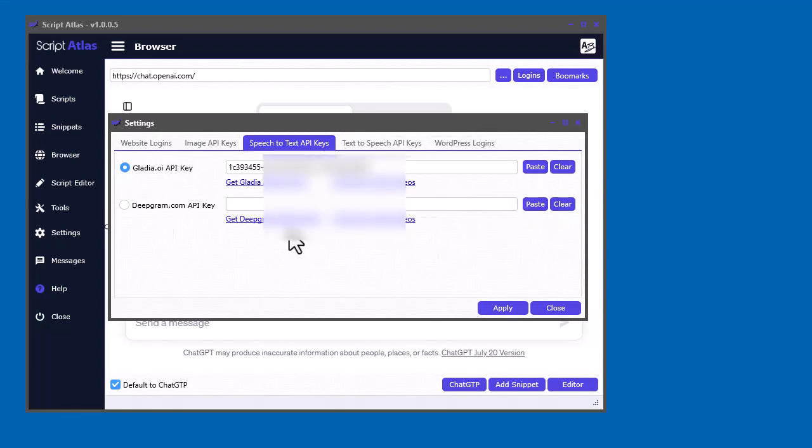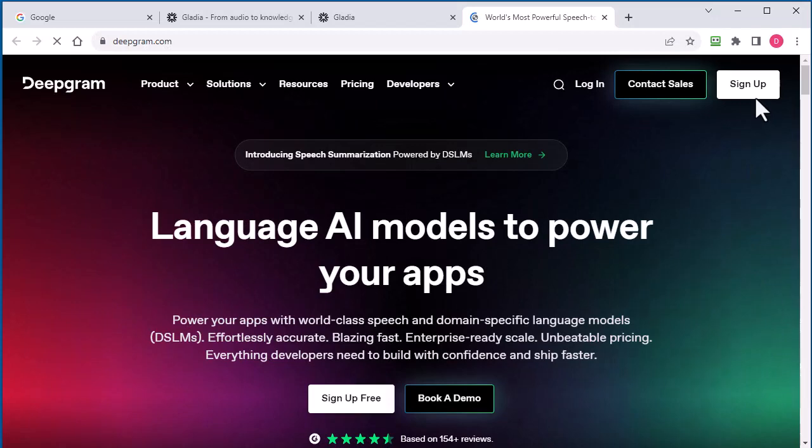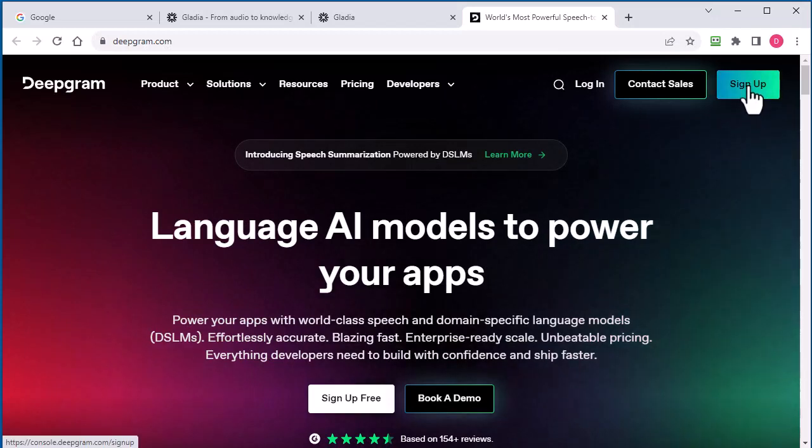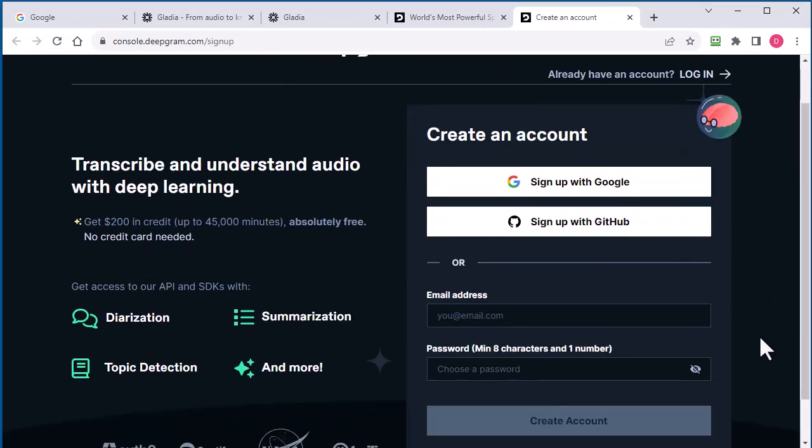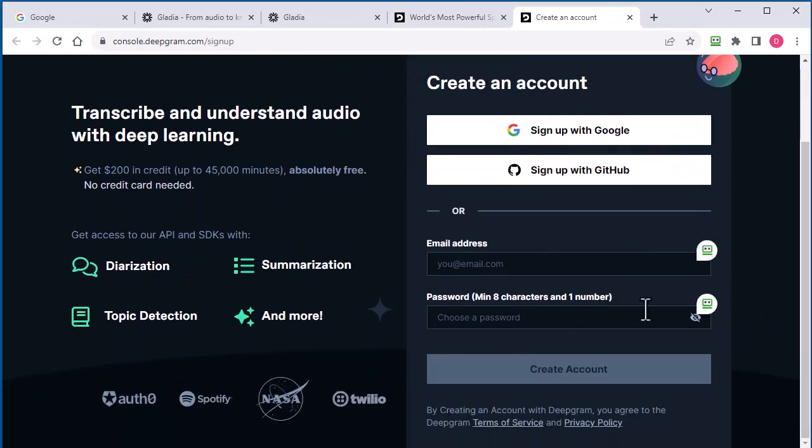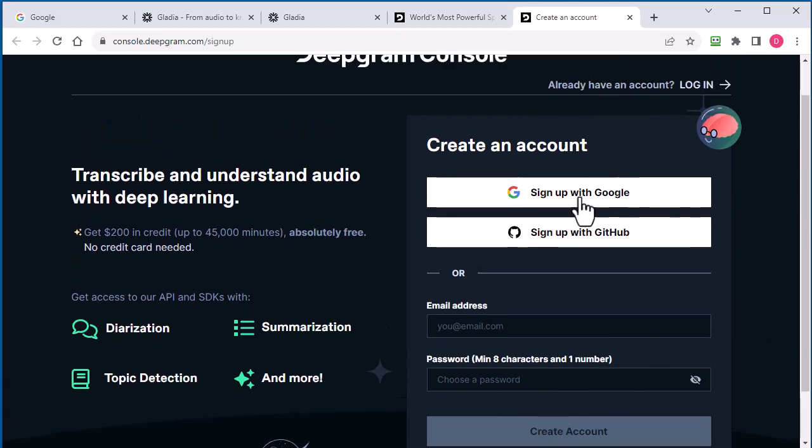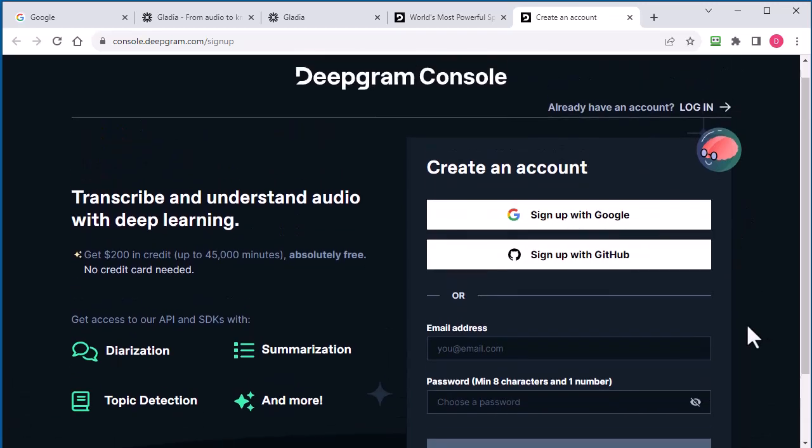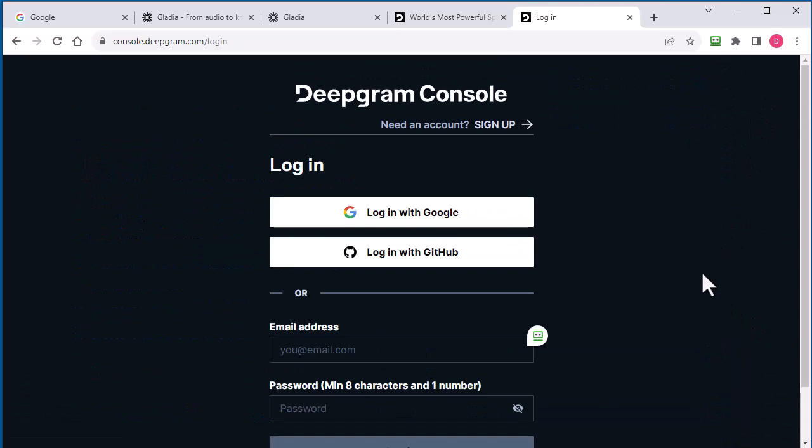So let's go ahead and do that again for Deepgram. So click the link. Head on over to Deepgram. And again, you're going to have to click sign up and sign up for a free account. I already have two accounts, so I'm not going to do it again. And you also have to, you'll get an email with a confirmation link to confirm your account. So make sure you check your email. If you're using Google, just click here. So I already have an account, so I'm going to log in.